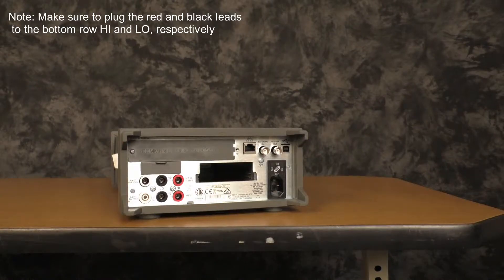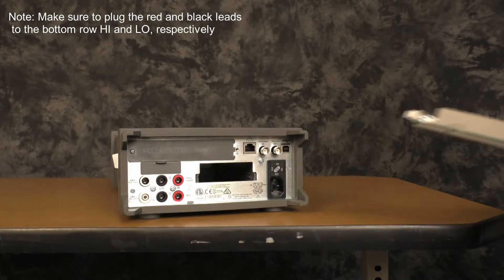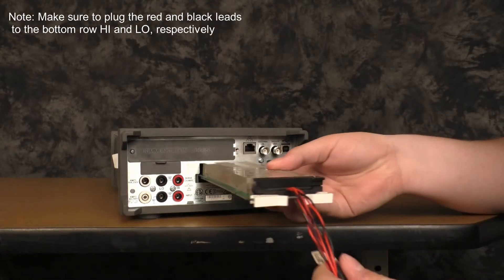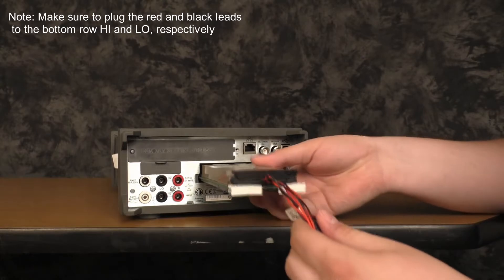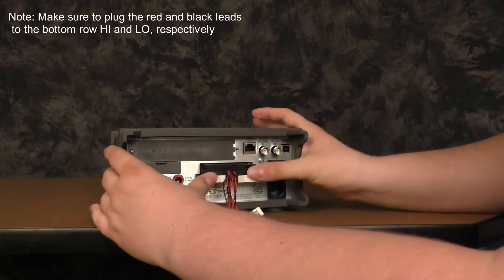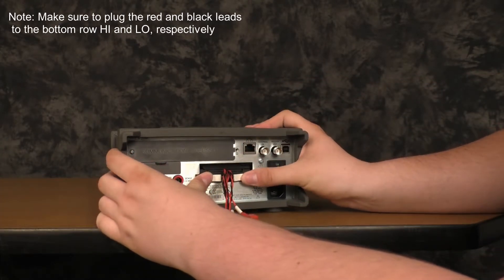To begin, make sure that you firmly insert the card into the rear panel of the instrument. You will hear an audible click.